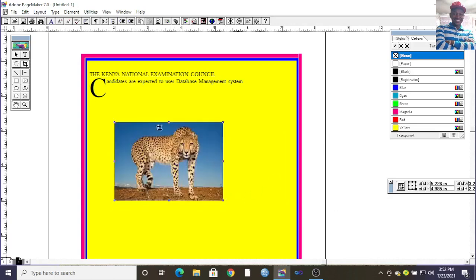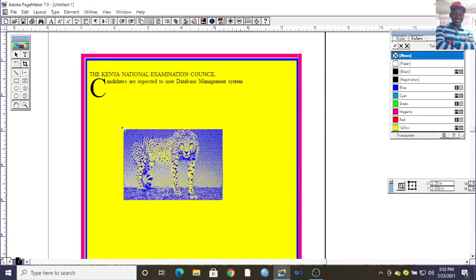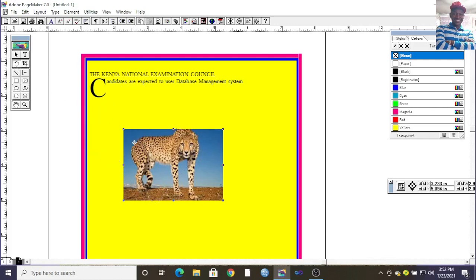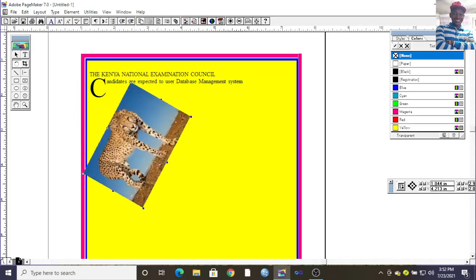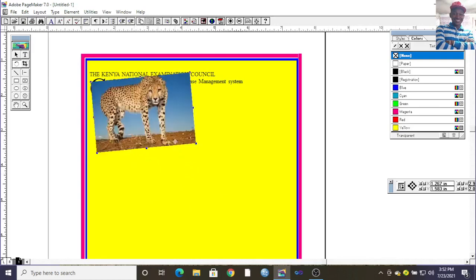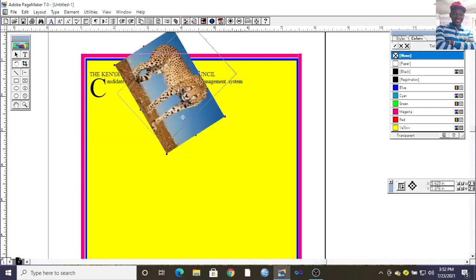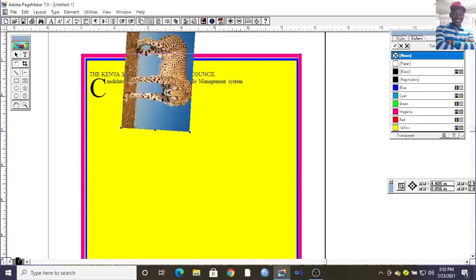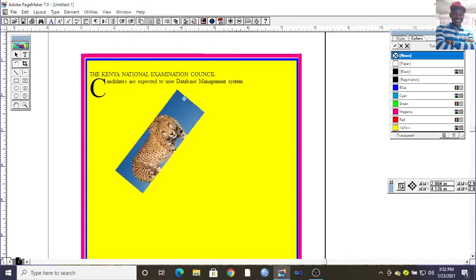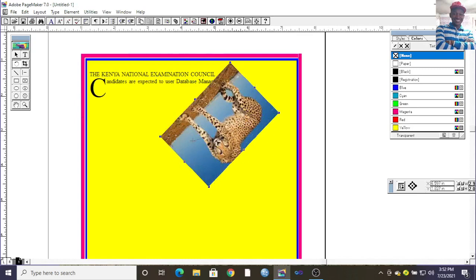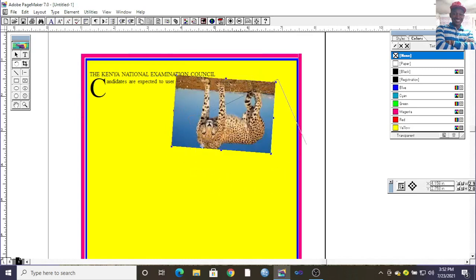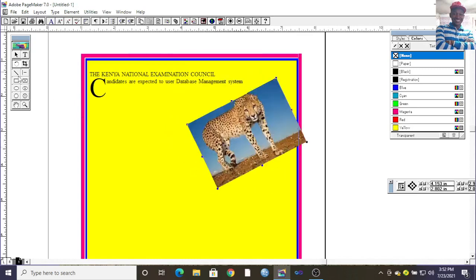You'll notice our image appears on the page — the image has been inserted. You can use the crop tool to crop it like that. You can also use the rotate tool to work on the picture — for example, to invert or rotate it as you can see. That is the work of the rotation or flip button. To select again, go back to the selector.